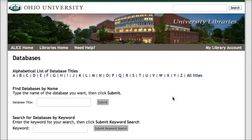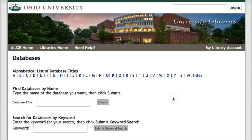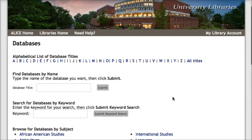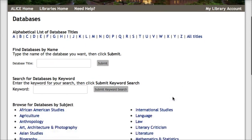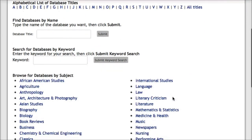There are a variety of options for finding a database on this page. The first two allow you to browse or search by title. But since we don't know a title, we're going to use the third and fourth option, either looking for a database by keyword or by subject.